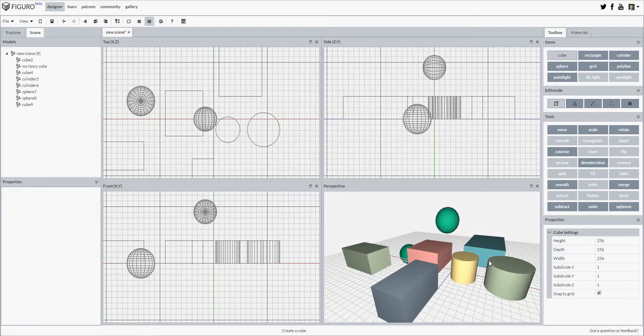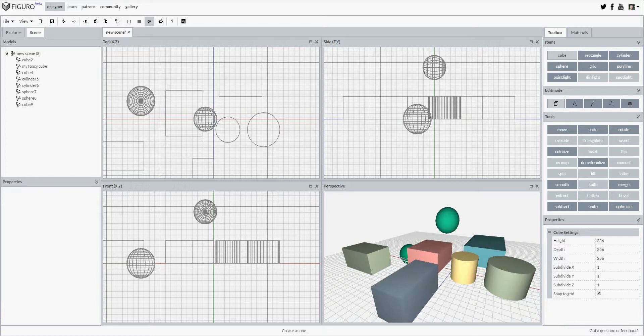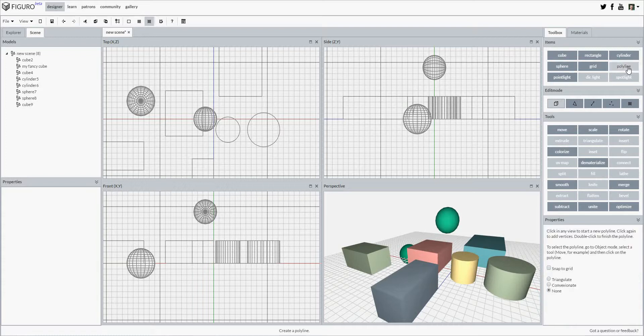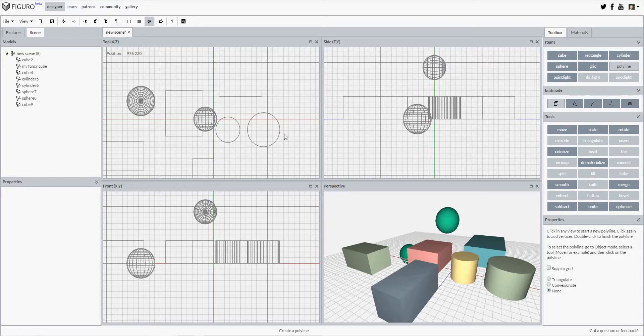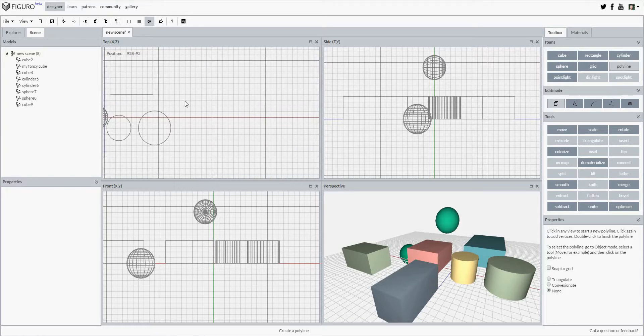There are a few special cases though, and polylines are one of them. You don't click and drag to create a polyline, but instead you point and click to add new points to the polyline and double-click to create the last point of the polyline. You can do that in any view like this.